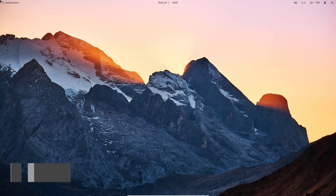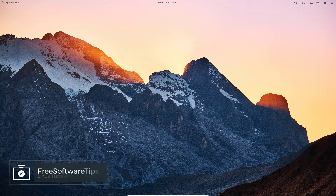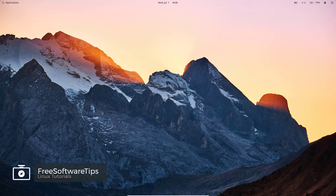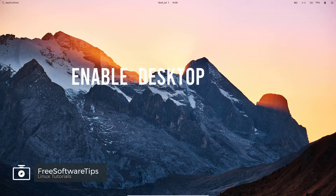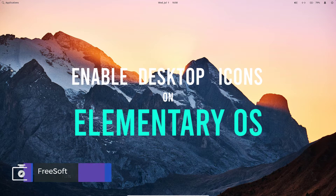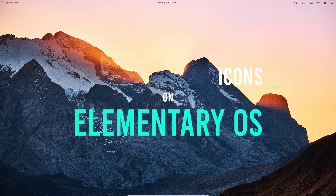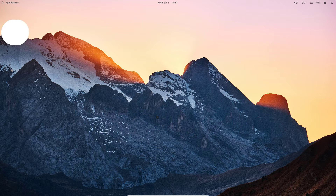Welcome back to FreeSufferTips. Today I'll be showing you another video tutorial on how you could enable desktop icons on elementary OS. So without further ado, let's get started.